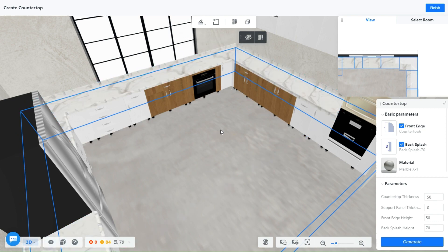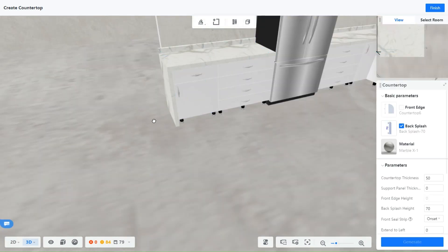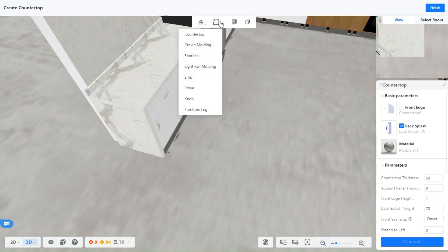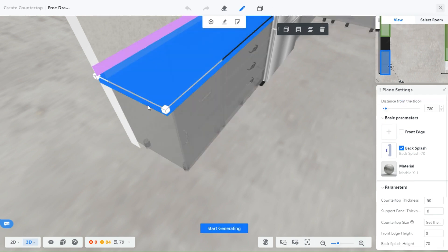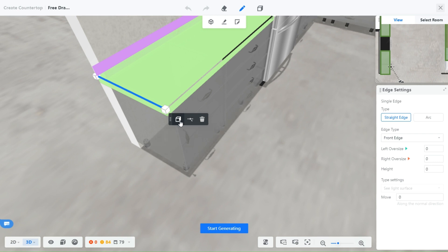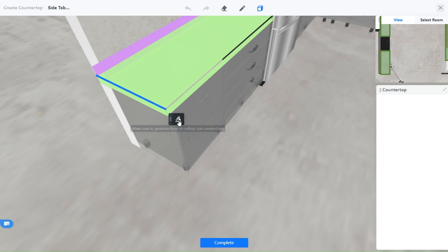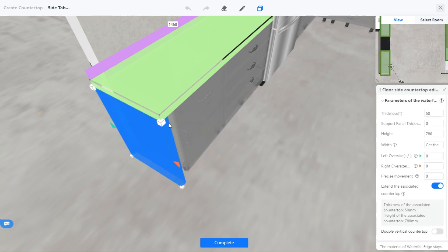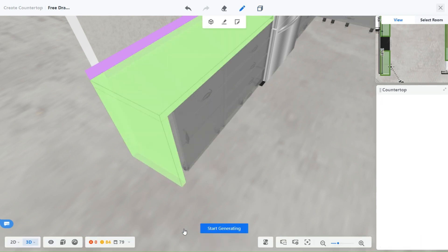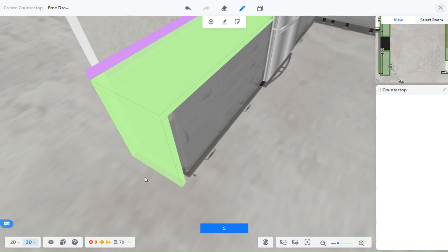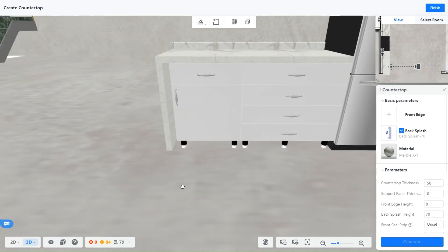Now I will show you how to finish it and generate a waterfall edge. To generate a waterfall edge, click on the manual drawing tool at the top and the countertop will be highlighted. Select the edge where you want the waterfall effect to be and click on Generate Waterfall Edge. Select the edge line again and click on the brush that appears — a blue highlighted area will appear. Click on Complete and then Start Generating. In a few seconds, your waterfall edge is generated.